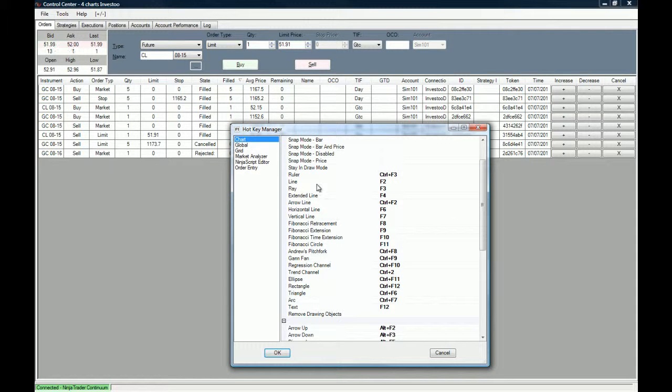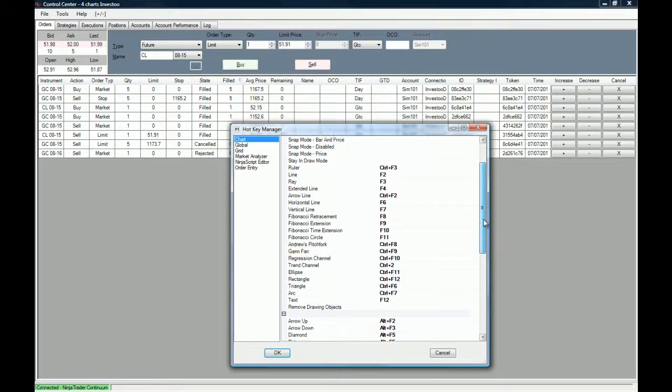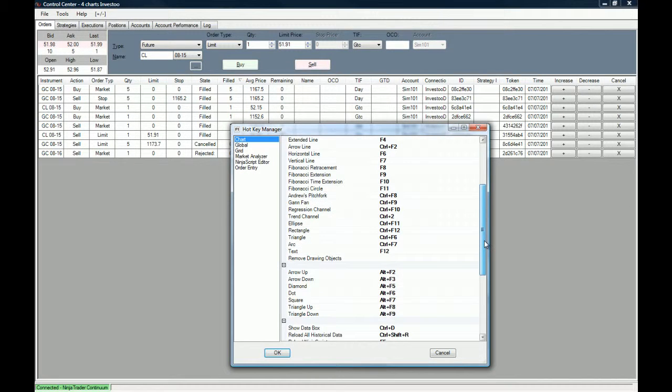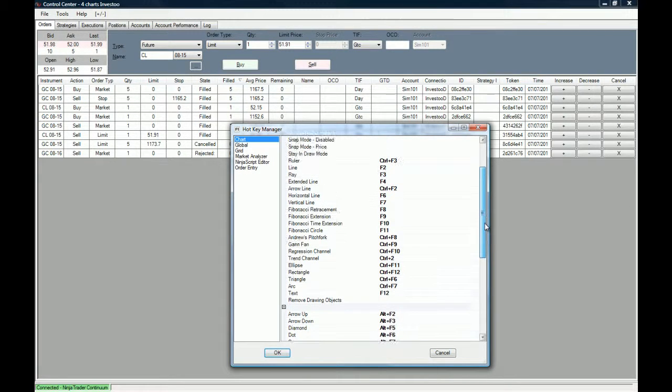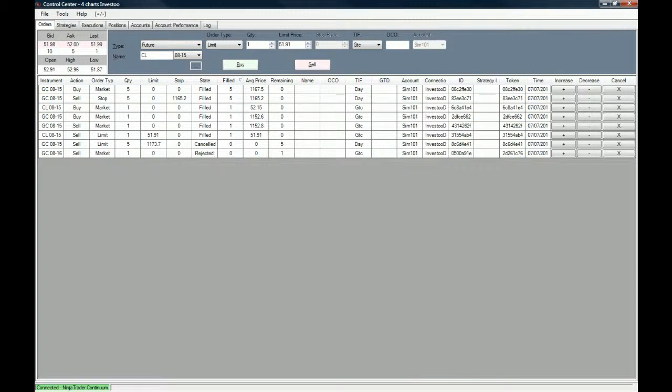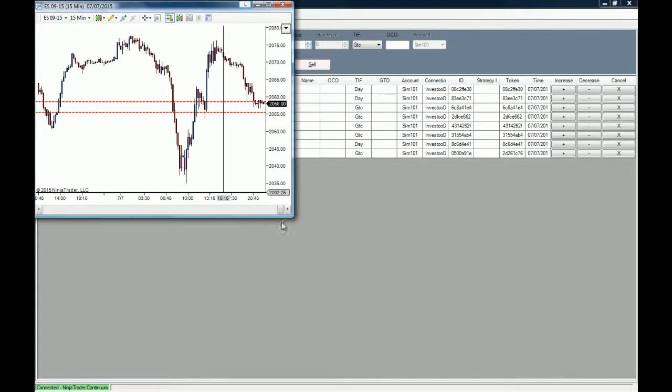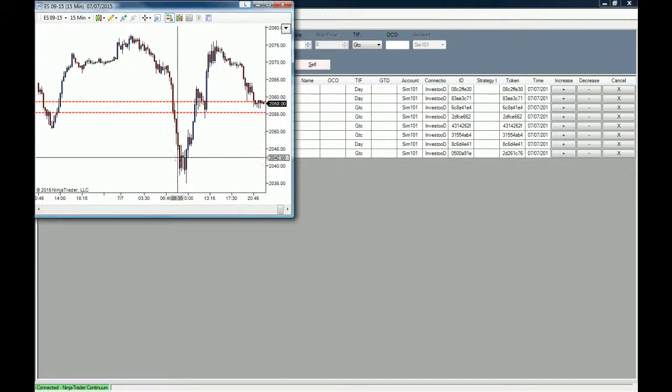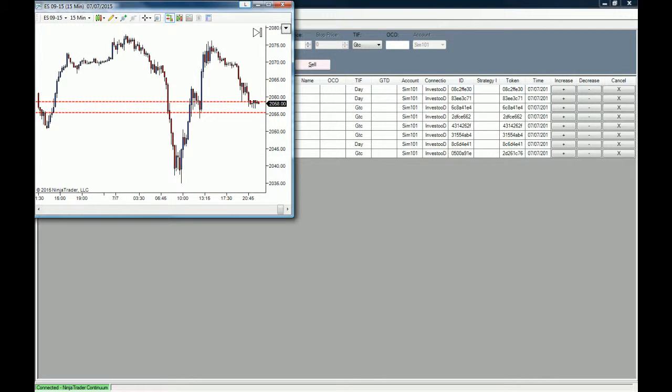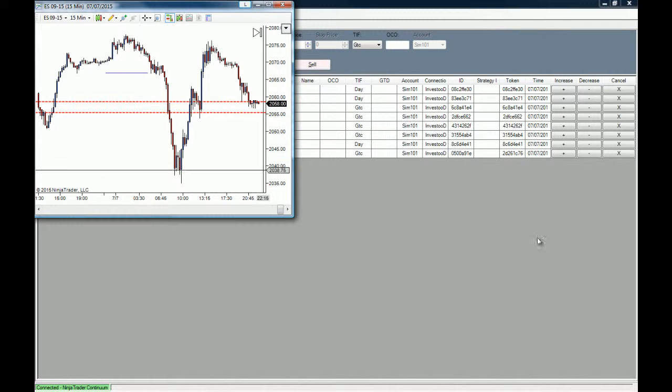Let's see that we have the line which is the F2. Let's see if we can actually use a drawing tool that we use a lot. Let's go with the line which is the F2, and if we go to a chart, let's use the ES chart for this example, and we click on F2, we have the drawing tool that is prompted on us.